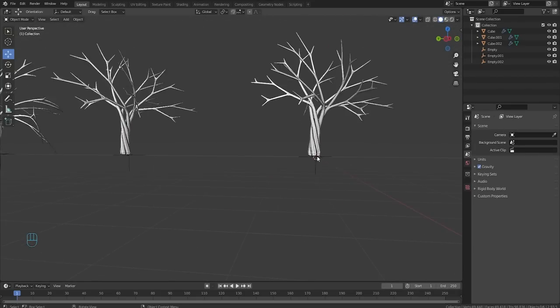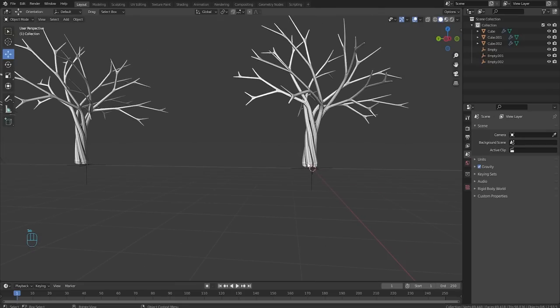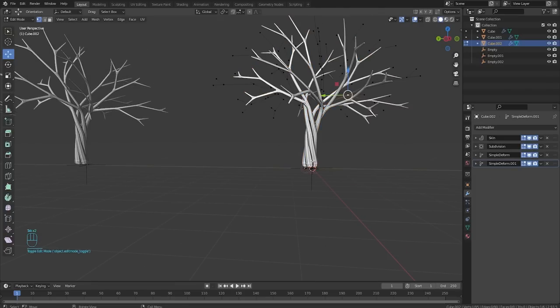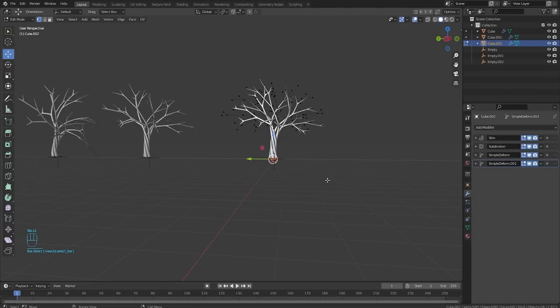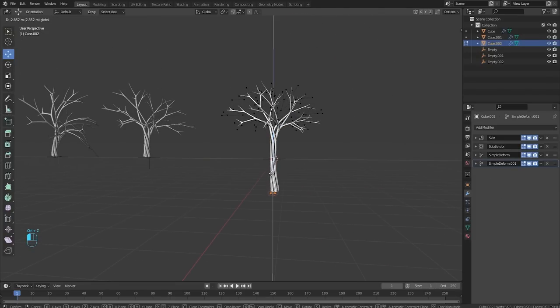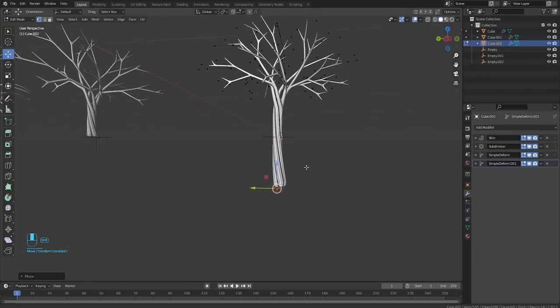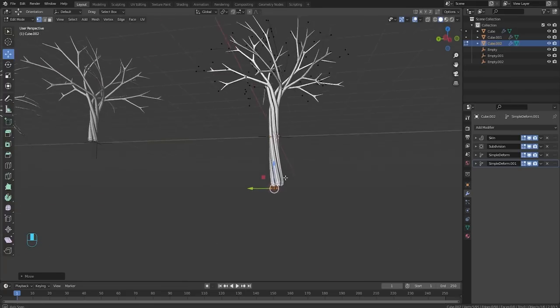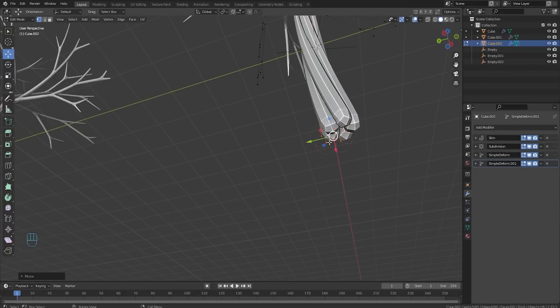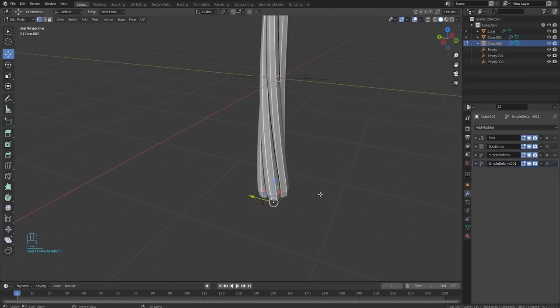I do want to make one more variation of the tree though. I'm wanting maybe like a tall one. So I'm going to grab all of these and just bring them down. So now it's a real tall tree.